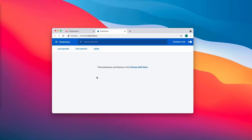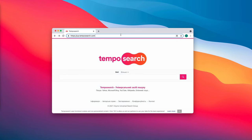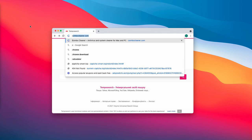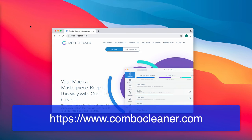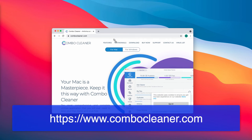If you find any related extension, get rid of it. Also consider checking your computer, whether Windows or Mac, with Combo Cleaner antivirus.